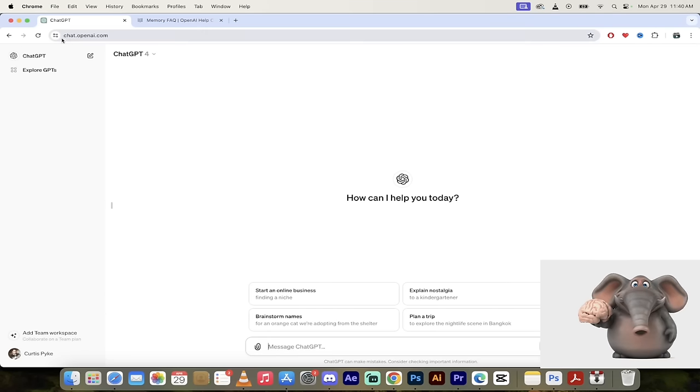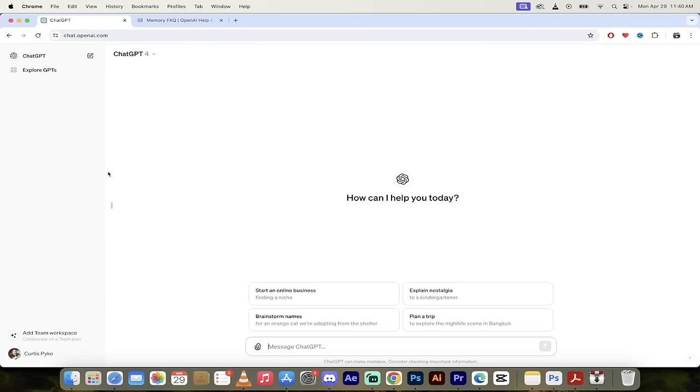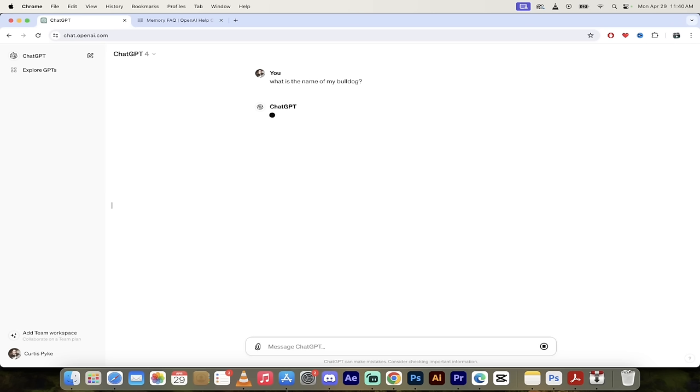Let me give you an example here. I have nothing open here except ChatGPT, no conversations, everything's been deleted. What is the name of my bulldog? I'm going to hit that. Watch this. Your bulldog's name is Kingston. It has remembered that. Let me go through this with you step by step.